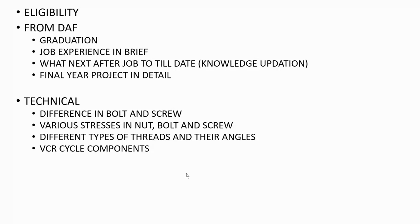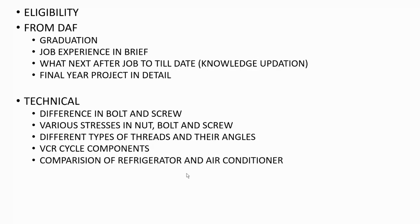Then VCR cycle components in detail - like compressor, which kind of compressor; condenser, which type of condenser; evaporator, what their function; expansion valve, then how many types of expansion valves are there.